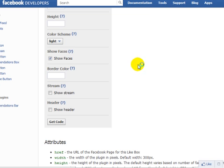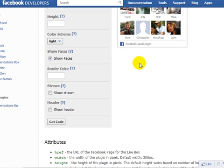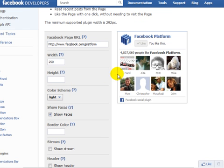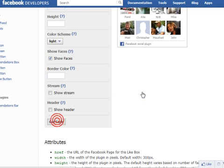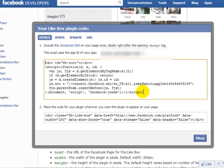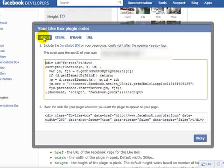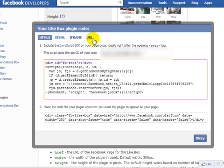Once you have customized the Facebook like box and you are satisfied and ready to go, simply click on get code. Now you're going to see four different options here: HTML5, XFBML, iframes, and URL. In this case, I'm going to use the iframe since that seems to be what works.